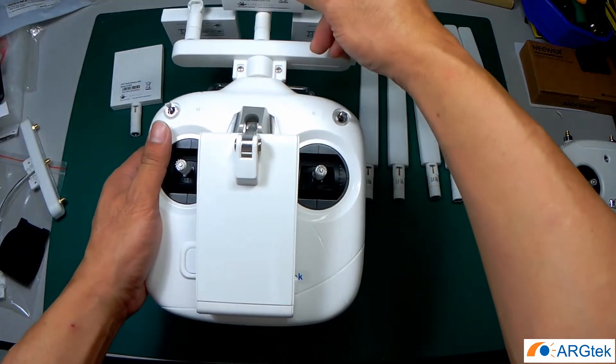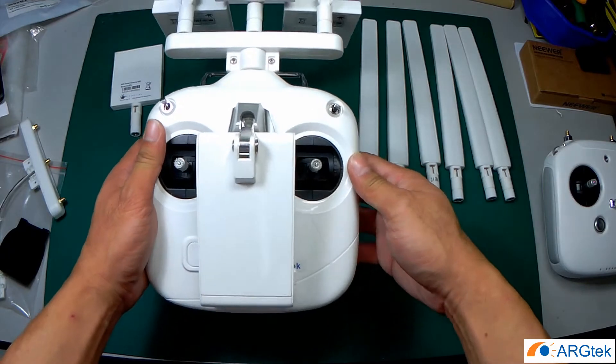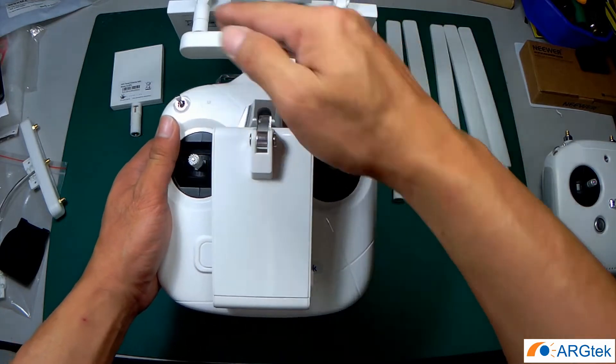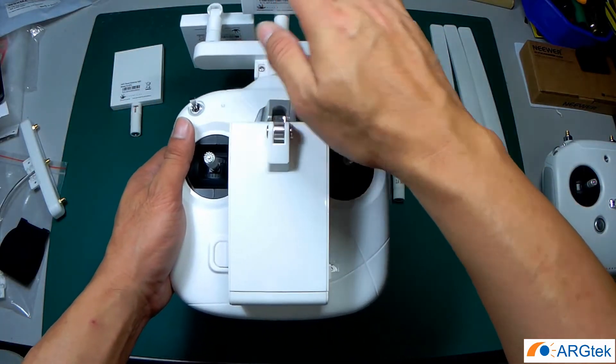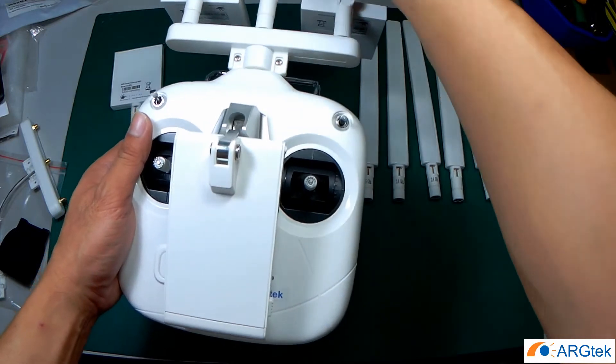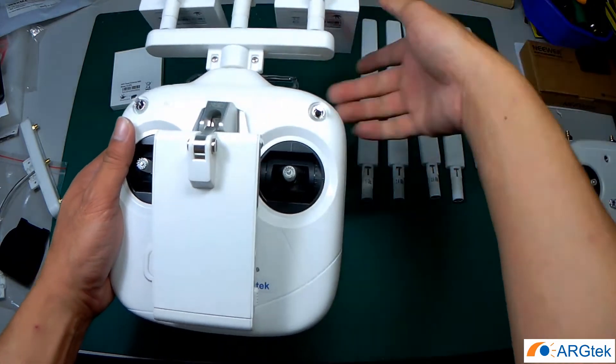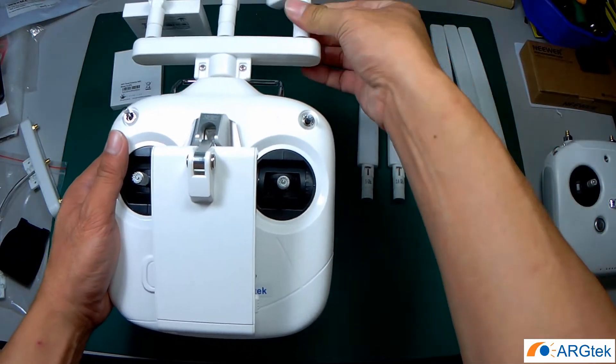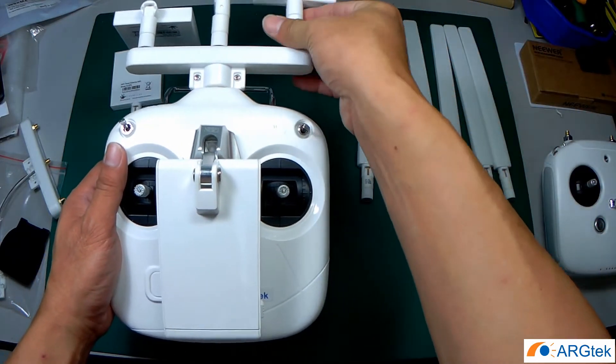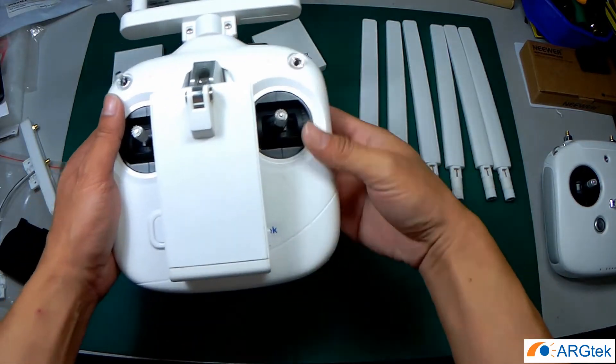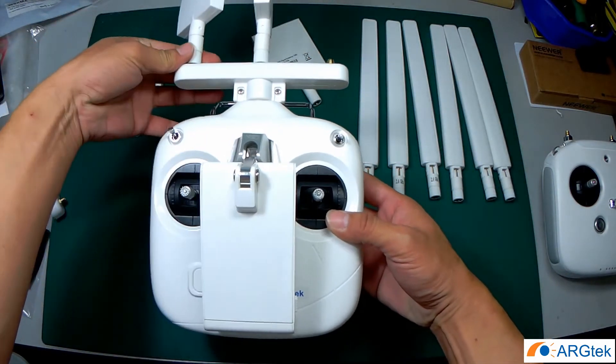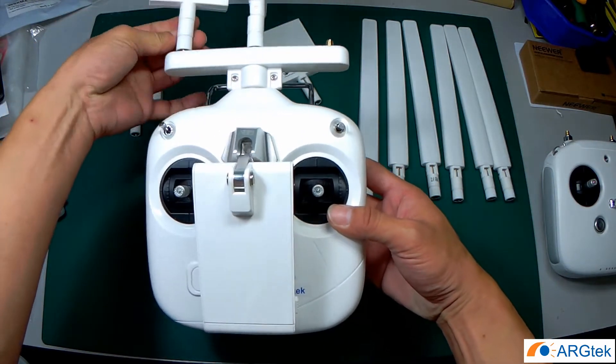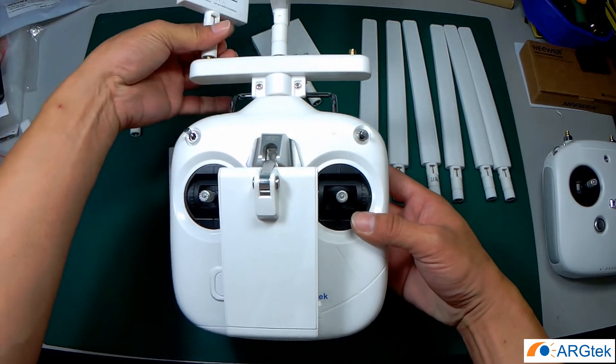So this is a panel series 2.4 and 5.8, or you can apply 2.4 for OMRI.